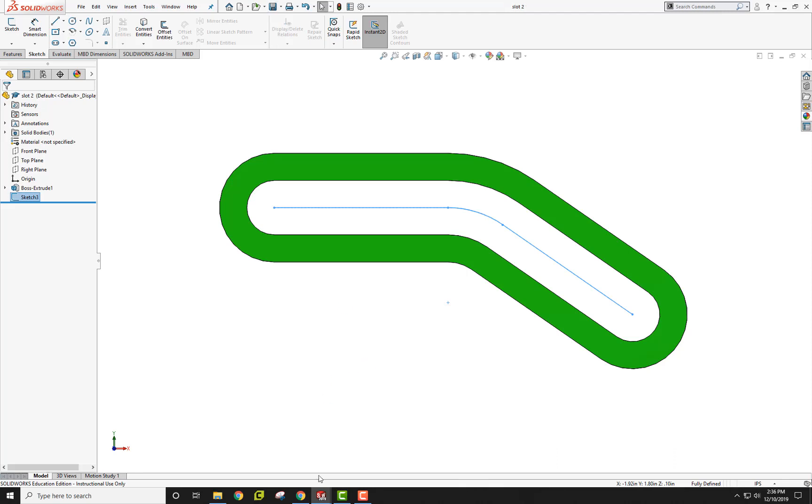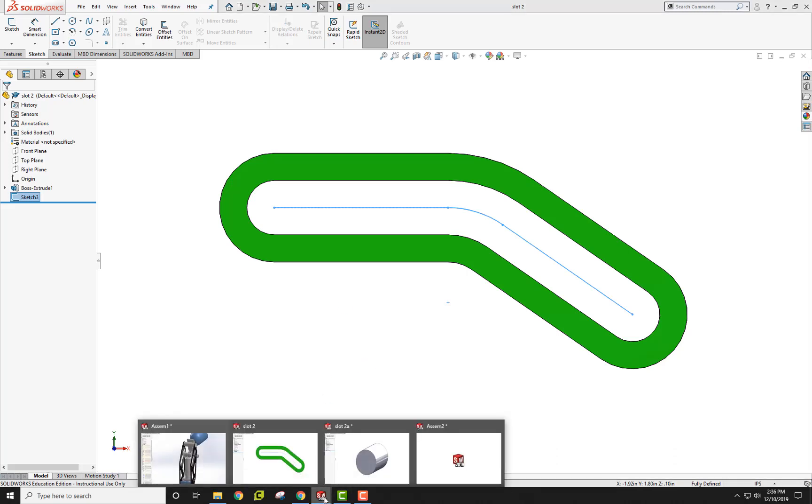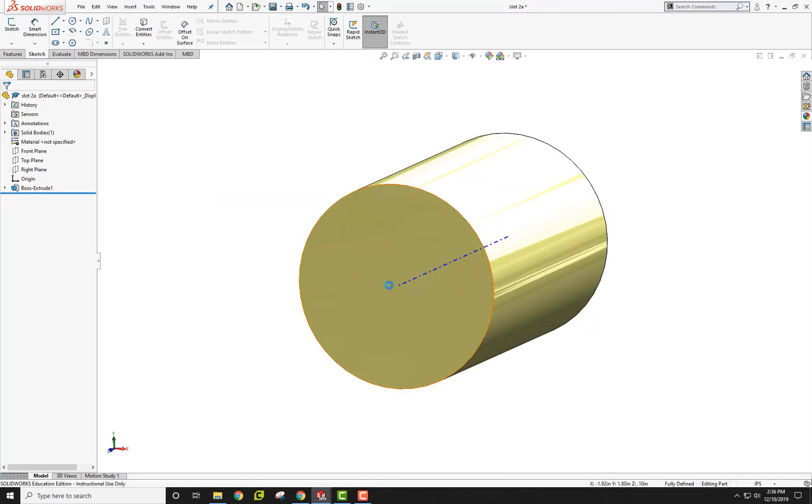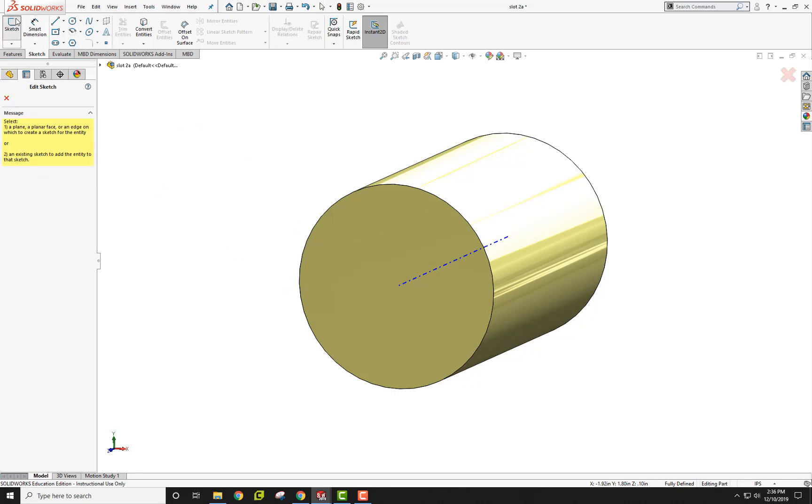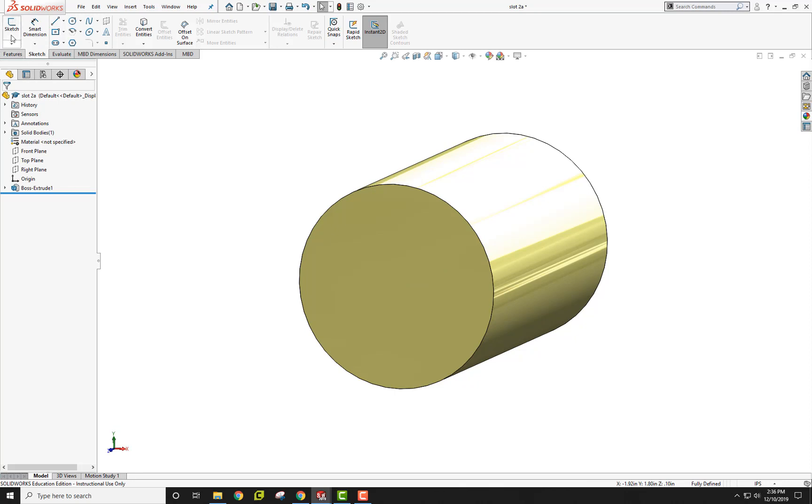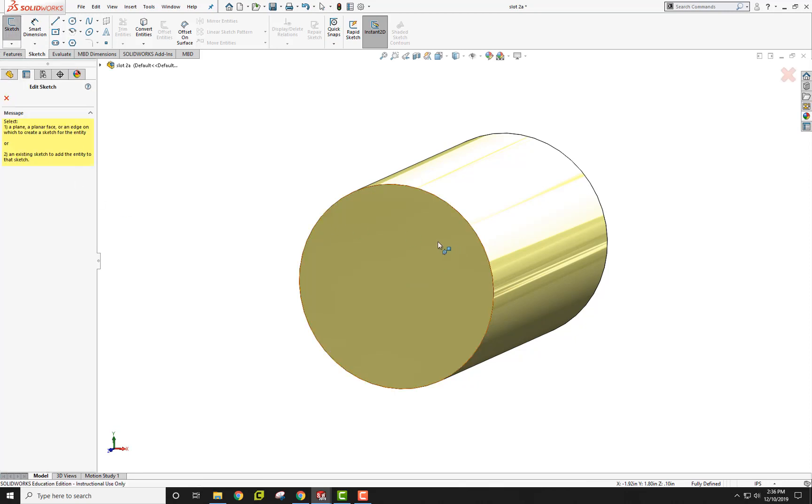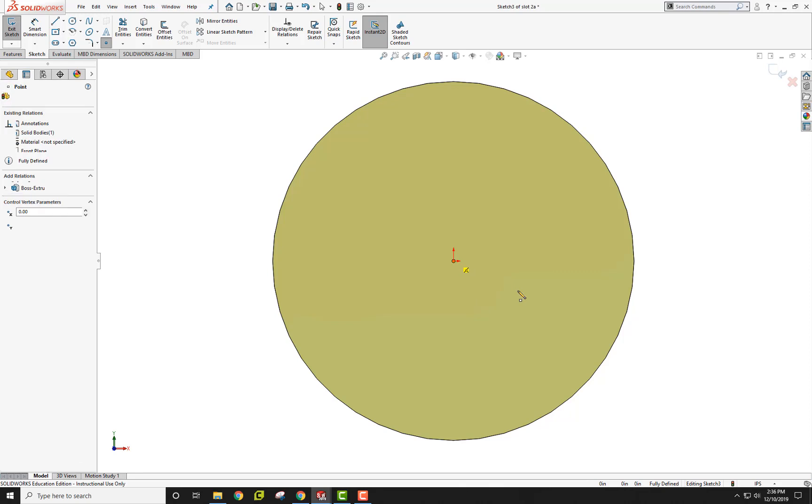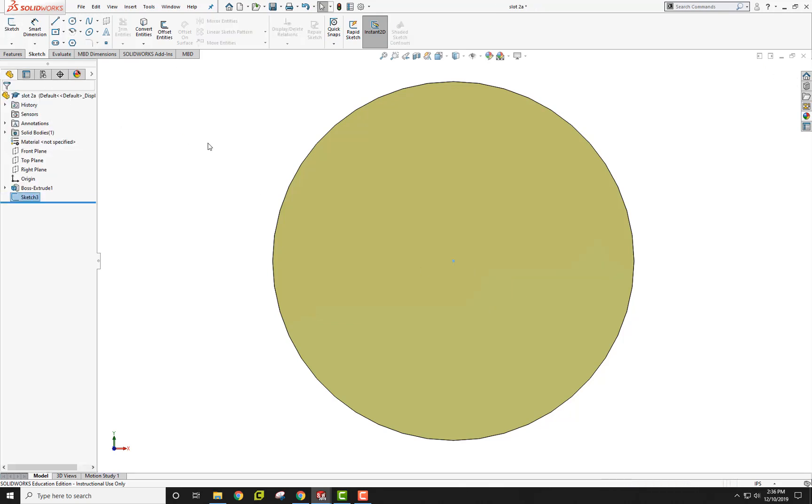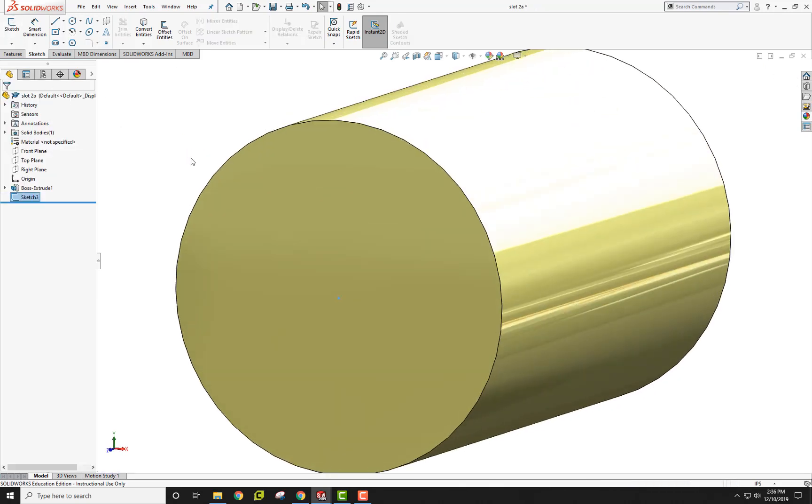I'm going to save this and go to my slot 2A, which is this pin here. I actually want to put in a point. When you use a path mate, you need to have a point that follows a path. I'm going to start a sketch on this surface here and create a point on the end right there. There's my point. There's my sketch so it's there.